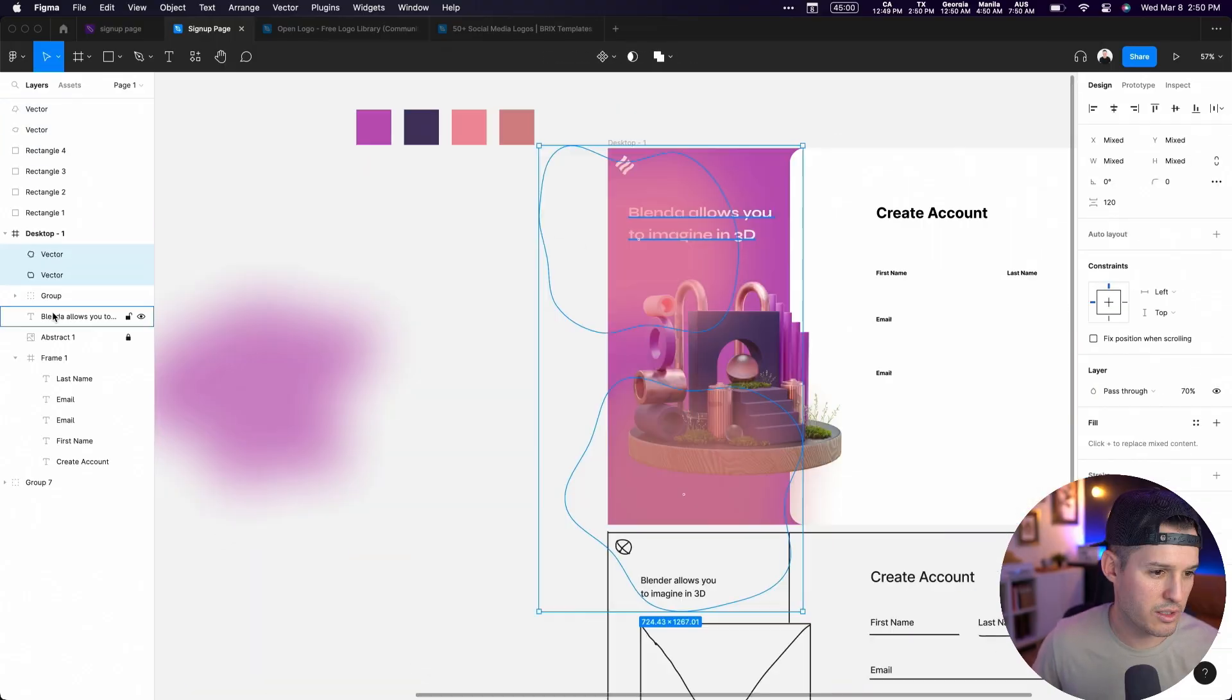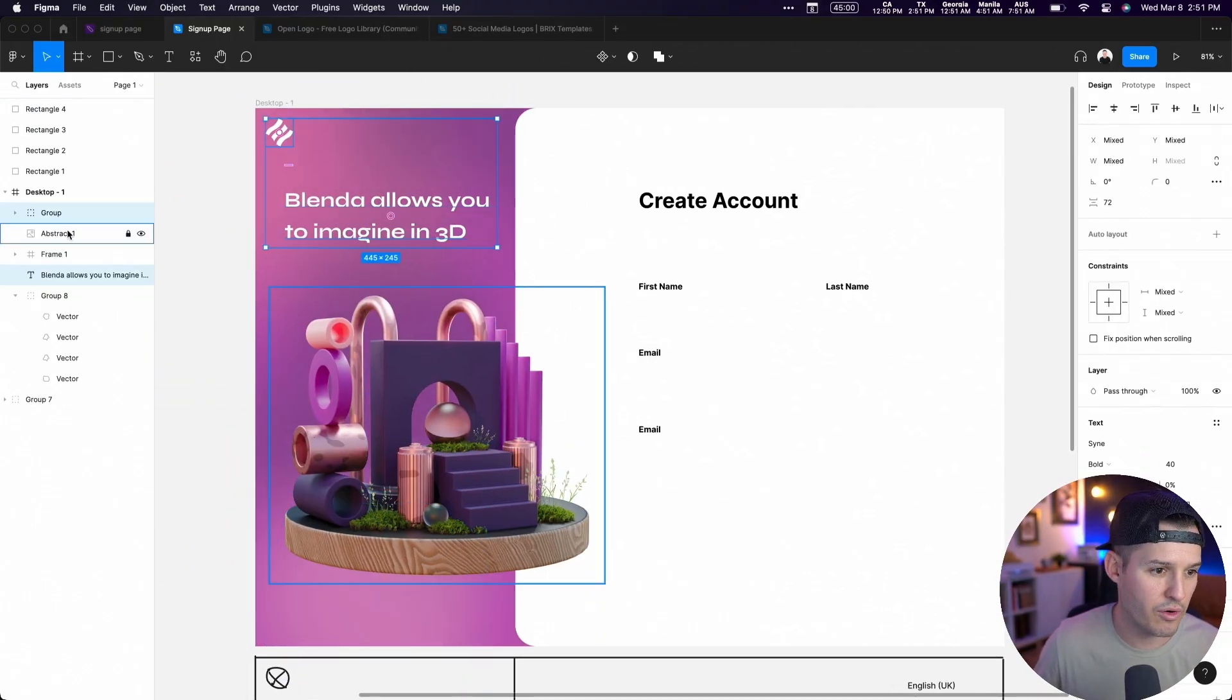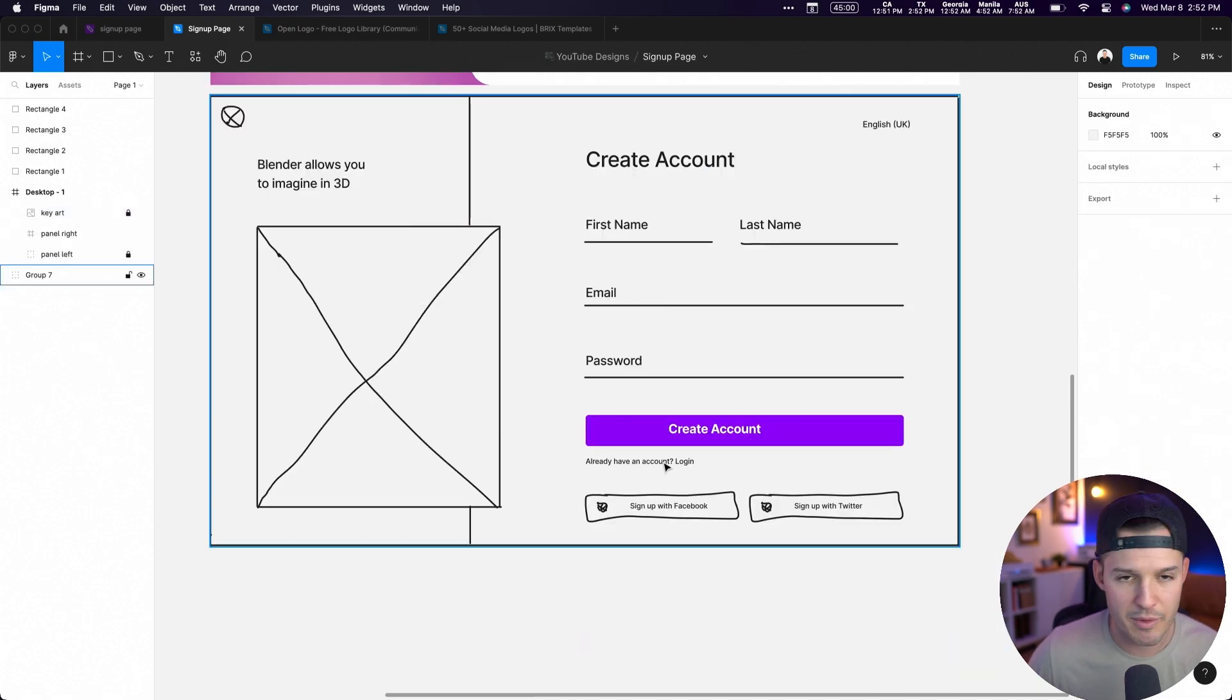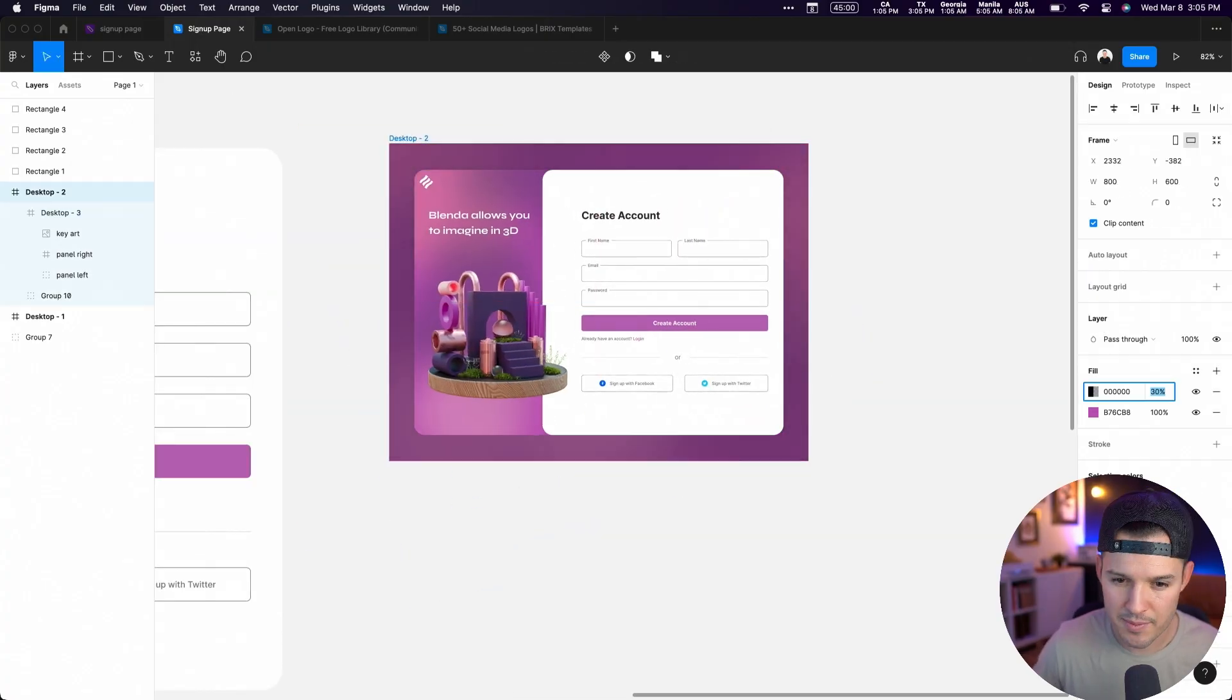Hello there, friends. Let's design a modern account creation or signup page inside of Figma and we'll create a Dribbble shot that goes with it. Let's get started.